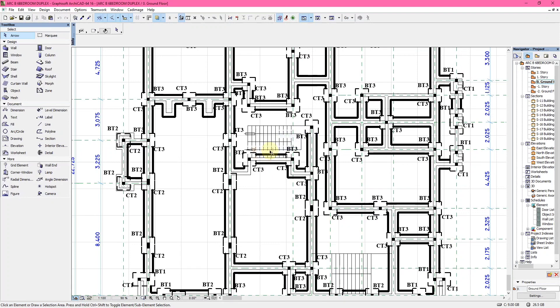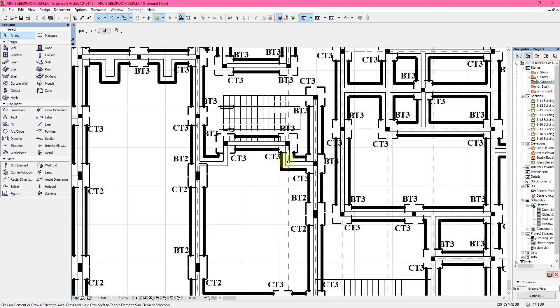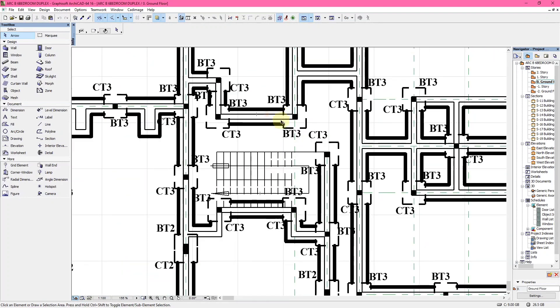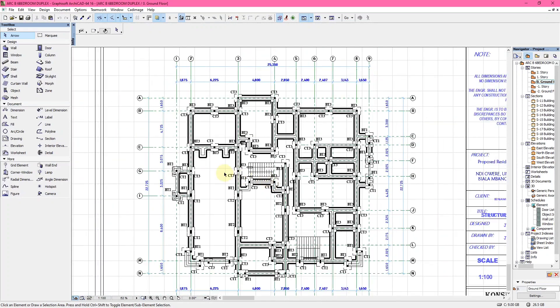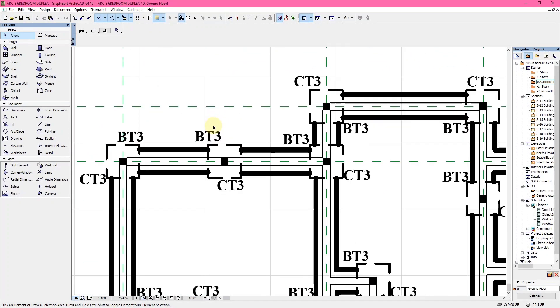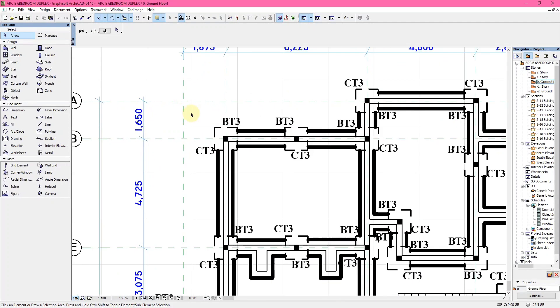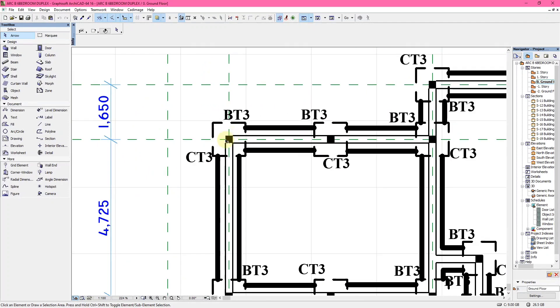You can actually check our YouTube channel to see how we design a foundation layout from an architectural drawing.